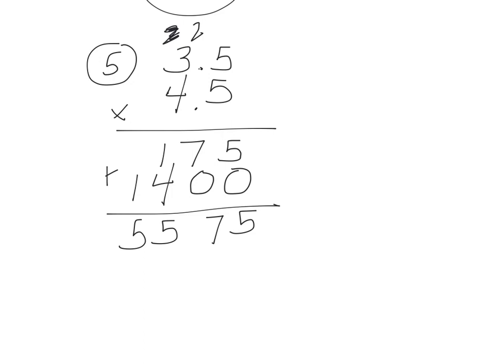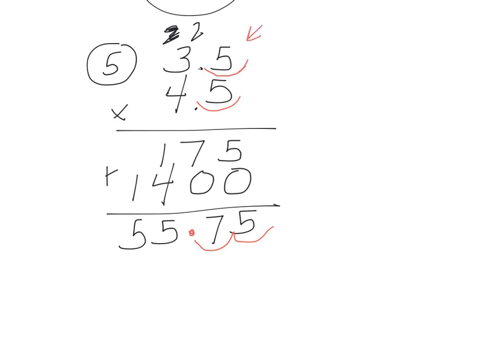What you do when you multiply with decimals is you count in your problem once, twice. So the decimal went back twice, so we need to do that here. One, two. You count each of these separate and add them together. So it went down once and twice, so once, twice like that.